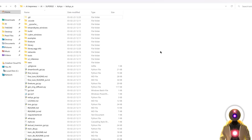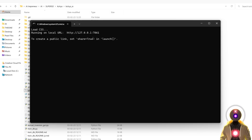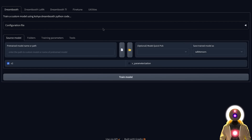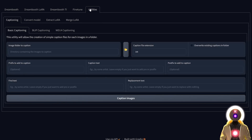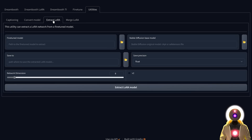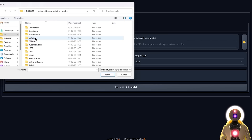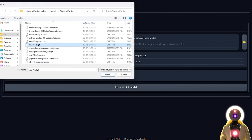Go inside your Koya SS GUI folder, double-click on gui.bat, click on the local URL. Inside the Koya SS GUI, click on Utilities and then Extract LoRA. This is the utility we'll use to extract the LoRA file from a stable diffusion model. For the fine-tuned model field, select the Luna model — in my case it's models/stable-diffusion/Luna_v1 — and click open.